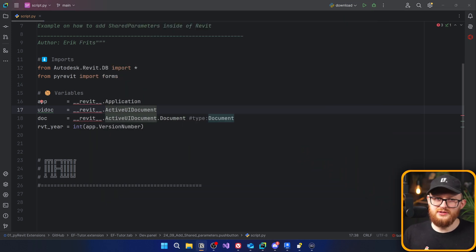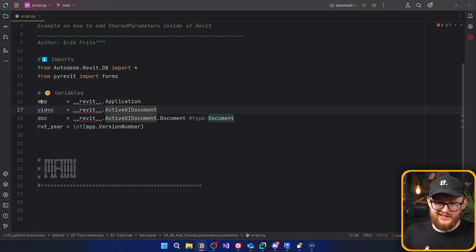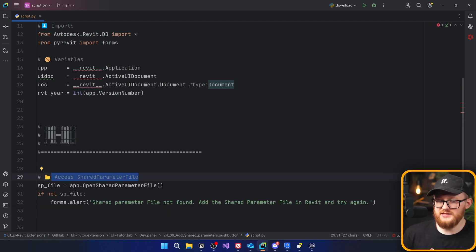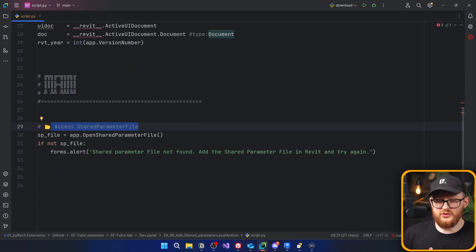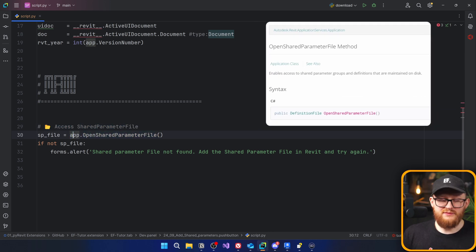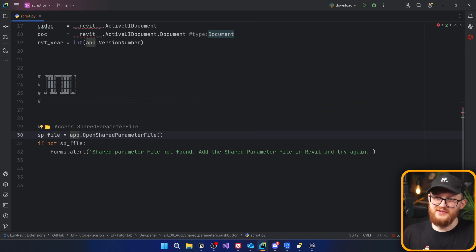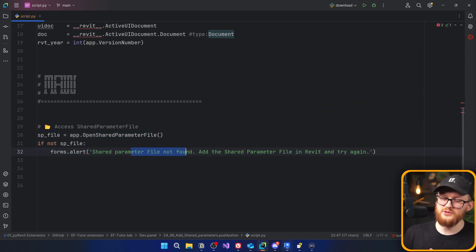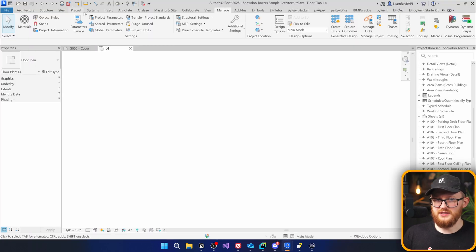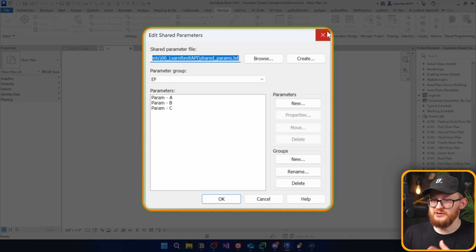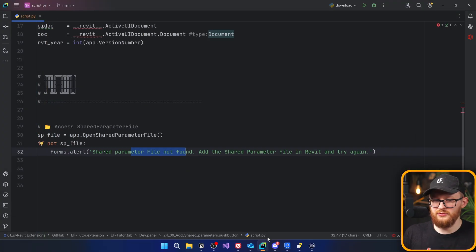First we need to get our definition, which refers to the blueprint of your parameters, and we can get it from the shared parameter file. Let's go to the main section and access the shared parameter file using the app variable and app.OpenSharedParameterFile(). If you don't have a shared parameter file defined in Revit, you need to add a check and create an alert that the shared parameter file was not found — this will help you avoid an error.